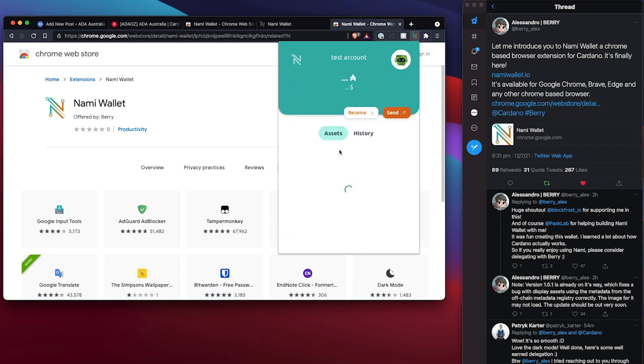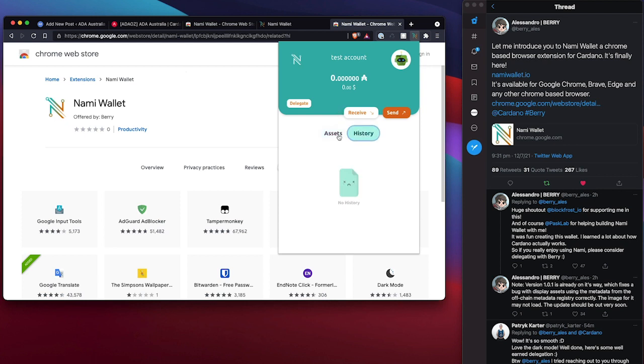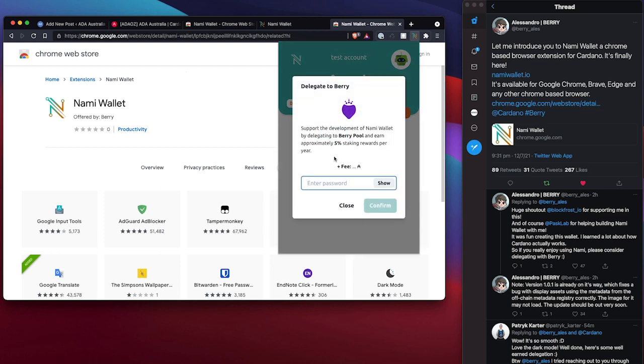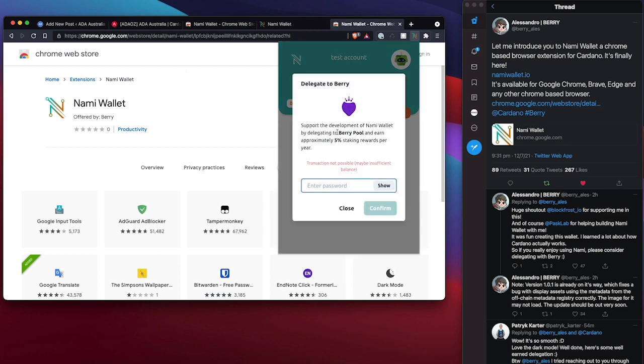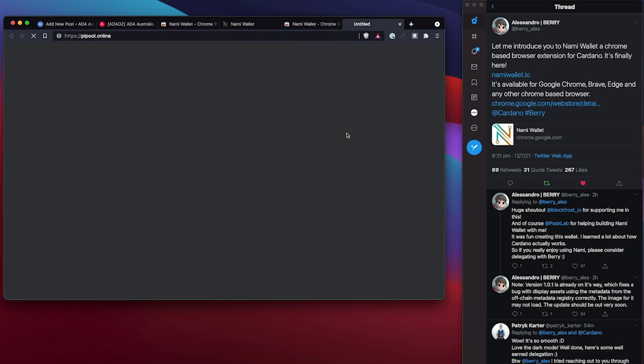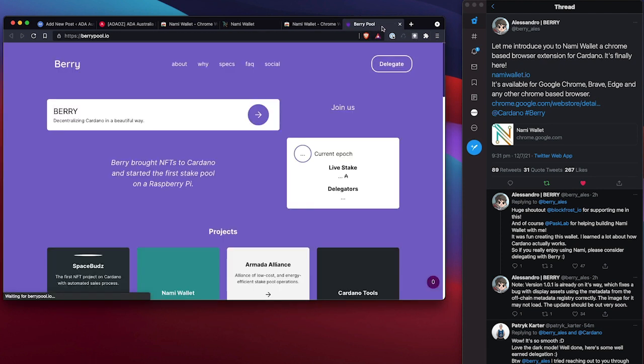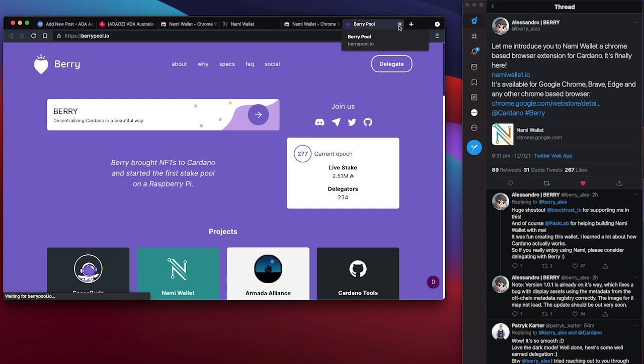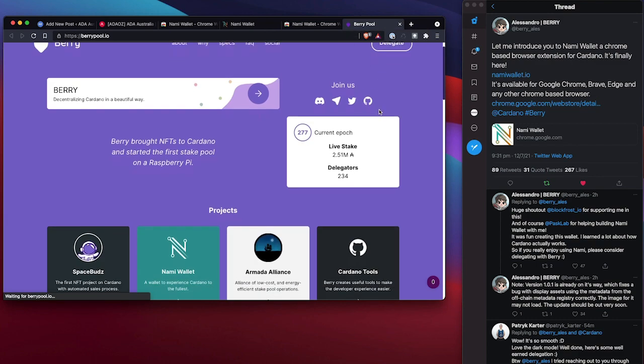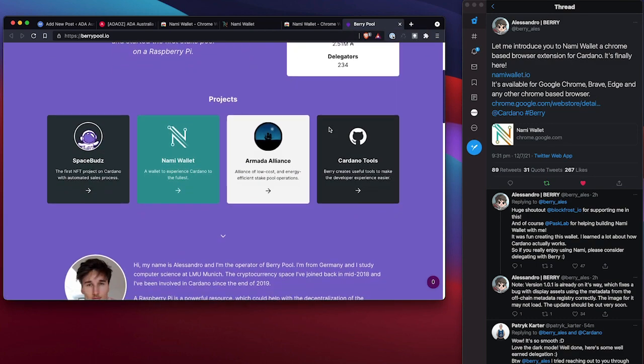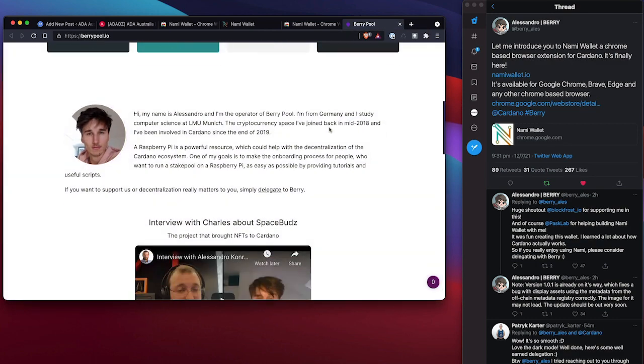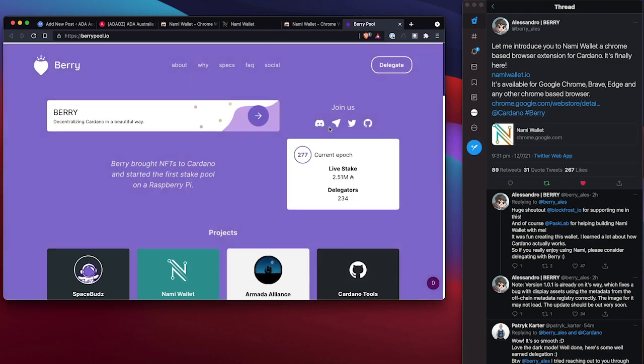So at a glance, it is the bare basics of what you need in regards to setting up a wallet of this type, this style. We've got the history transactions as well and delegate. I'm not too sure if I can delegate to other pools or if it's just being paired up with the Berry pool that we can see here. And it looks like he has updated his website too.